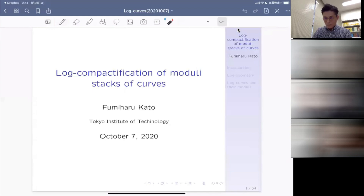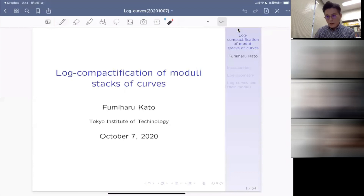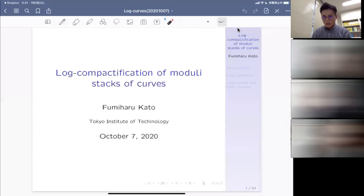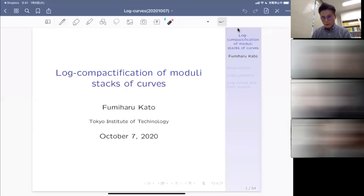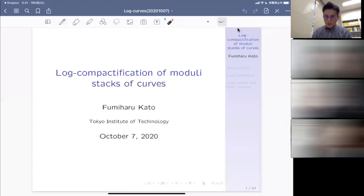Thank you very much for the introduction, and I also thank the organizers of this beautiful online seminar. I'm very happy to have this opportunity to speak to you about my very old works, and also about one of my favorite topics in mathematics, which is log geometry.